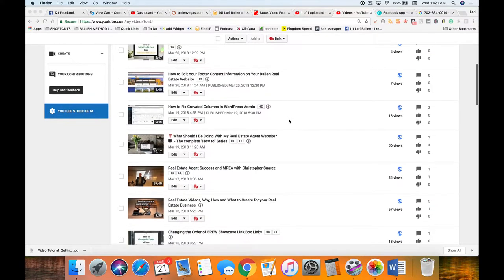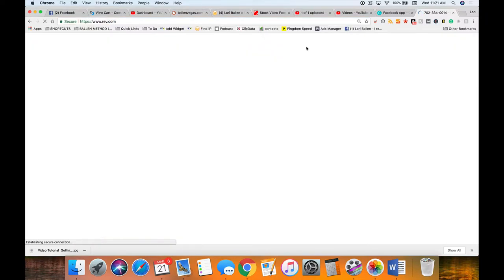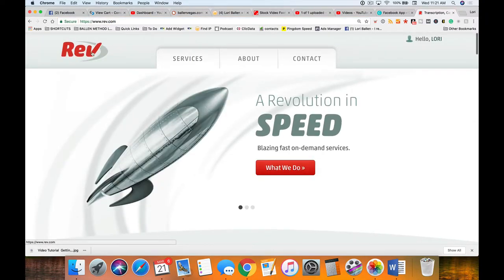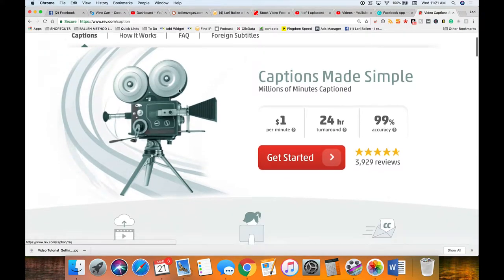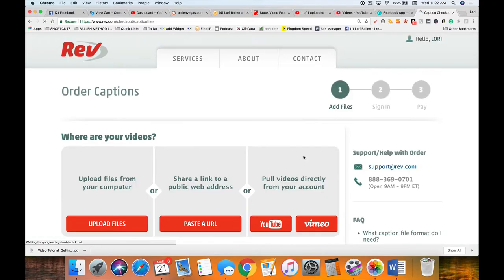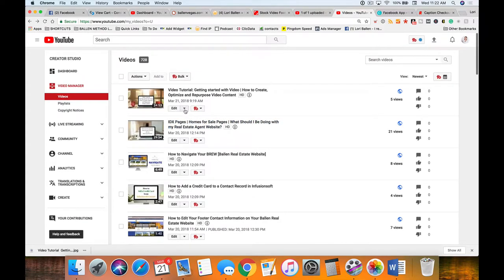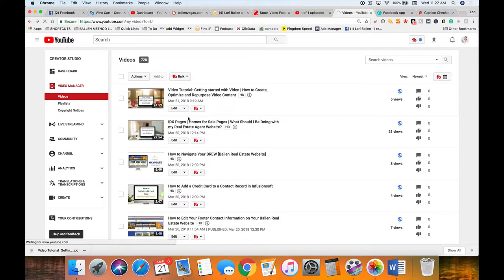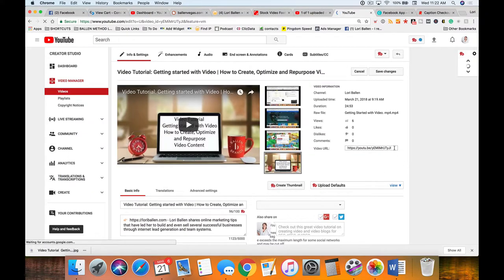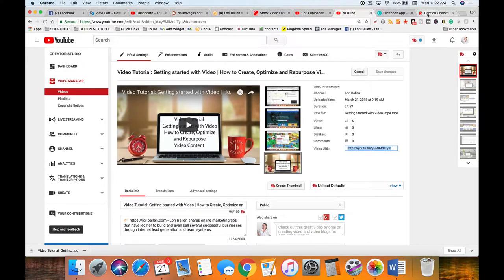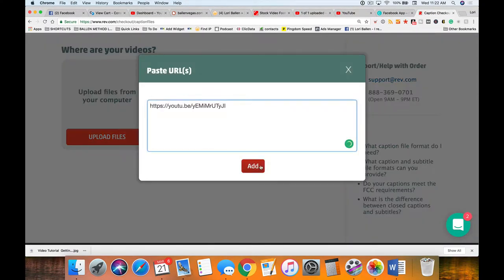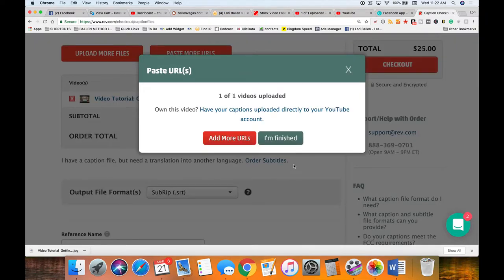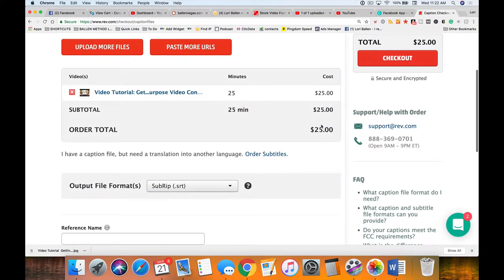You can order your captions to be created manually if you don't want to edit them on your own. If you go over to rev.com, this is just one service that I know of. Go over here to captions for a buck a minute, click get started, and you can paste a video URL. I would take my video, go down to info and settings, and grab the URL.